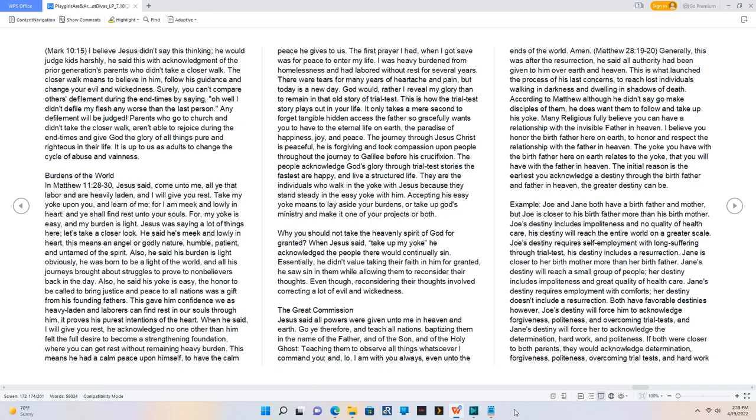This is how the trial test story plays out in your life. It only takes a mere second to forget tangible hidden access the Father so gracefully wants you to have to the eternal life on earth, the paradise of happiness, joy, and peace. The journey through Jesus Christ is peaceful, he is forgiving and took compassion upon people throughout the journey to Galilee before his crucifixion. The people acknowledge God's glory through trial test stories the fastest are happy, and live a structured life. They are the individuals who walk in the yoke with Jesus because they stand steady in the easy yoke with him. Accepting his easy yoke means to lay aside your burdens, or take up God's ministry and make it one of your projects or both.